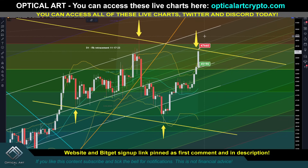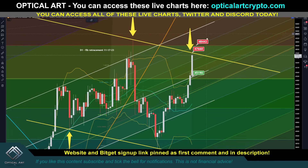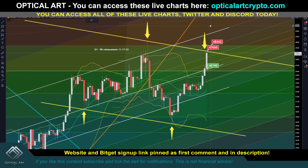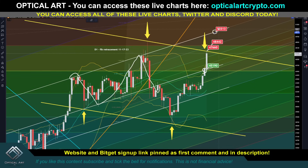If we hold above $47,660 and that becomes support, the next resistance to pay attention to would be this fifth channel line moving upwards — that's right around $48,400. As I said before, we were in a channel and we pushed back up into that channel; that's why I said it would be bullish. We broke below it, then pushed back up. So if we continue up, a likely point to enter a short would be around $50,000. These are daily candles, so that's around $50,000 today, and it gets higher as time goes on.